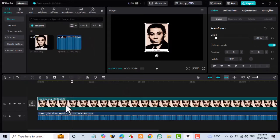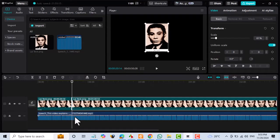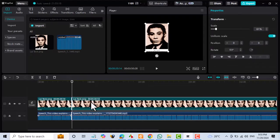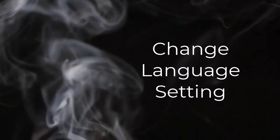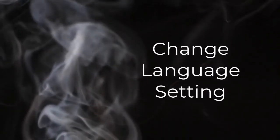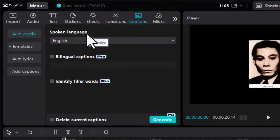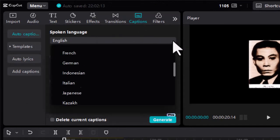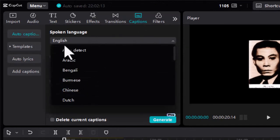If your video is very long, try splitting it into smaller segments and generating captions for each part separately. Try a different language setting. If you're using a language that might not be well supported by CapCut, try switching to a different language and see if that helps.